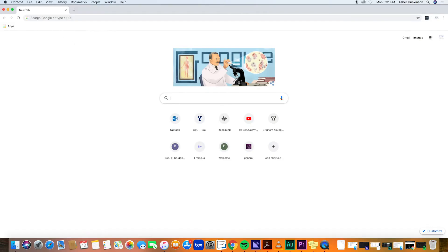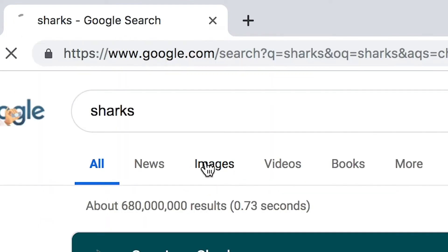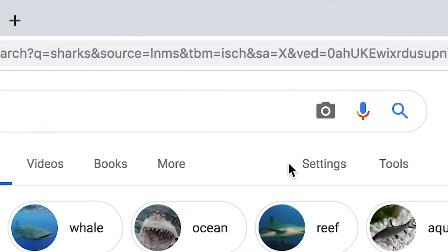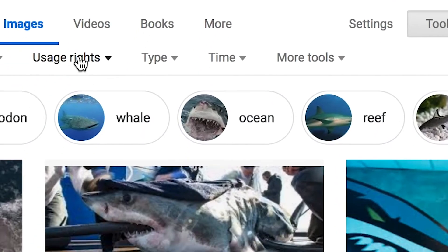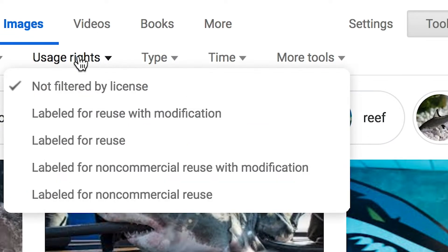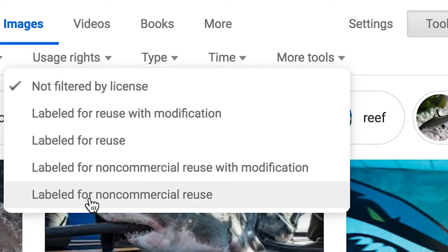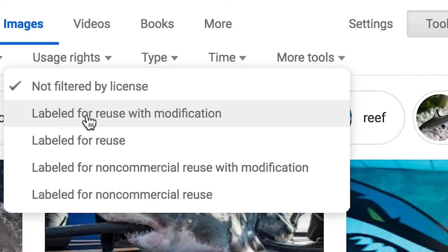All I have to do is go to Google, search 'shark,' then hit the Images tab. Over here there's a little button called Tools. Click on that and from the new filtering menu, select Usage Rights. Select the Usage Rights you need for your project. My brochure needs me to modify this photo slightly, so I'll choose the rights labeled Reuse with Modification.